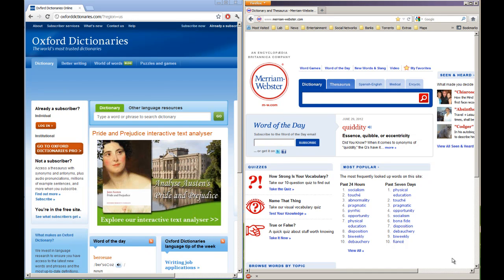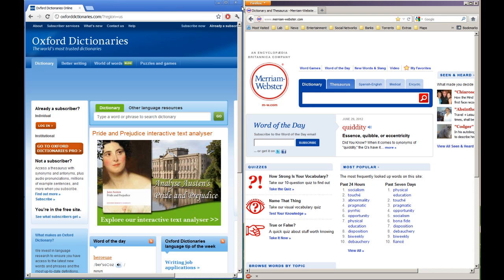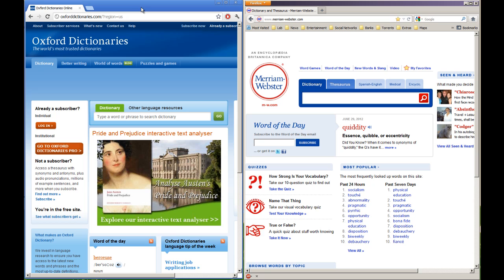Today I'm going to teach you how to print by changing the headers and footers when you print a web page. Now here I have the two most popular browsers. I have Google Chrome and I have Firefox. Let's start with Chrome first.